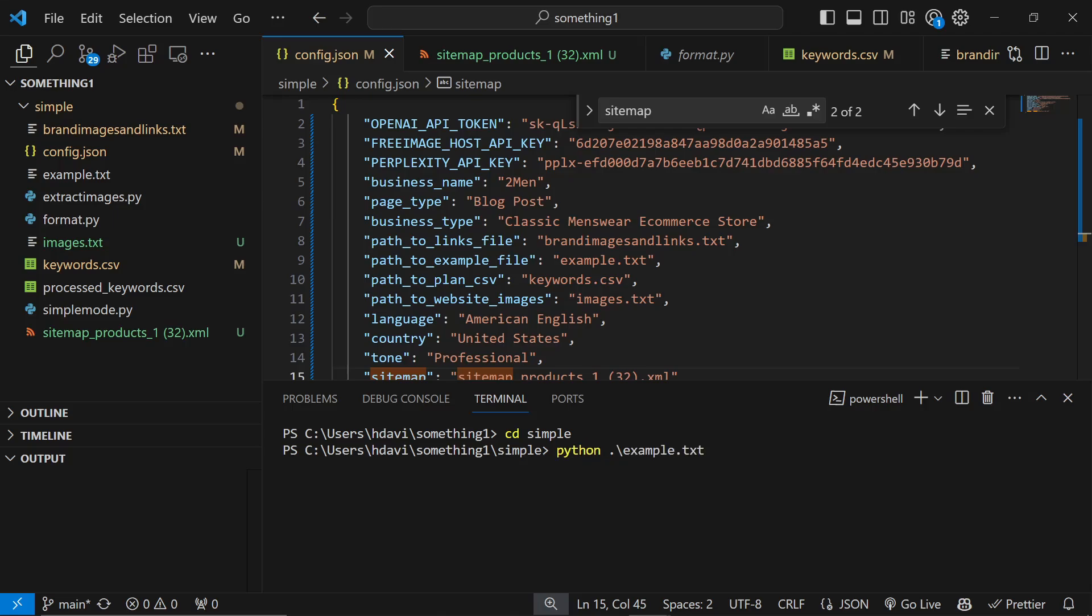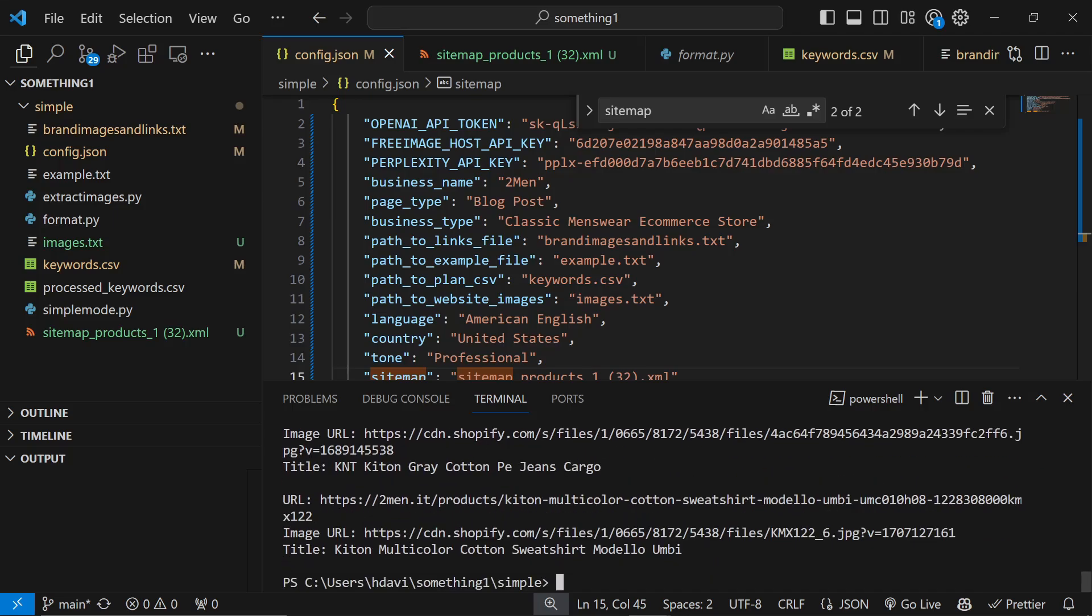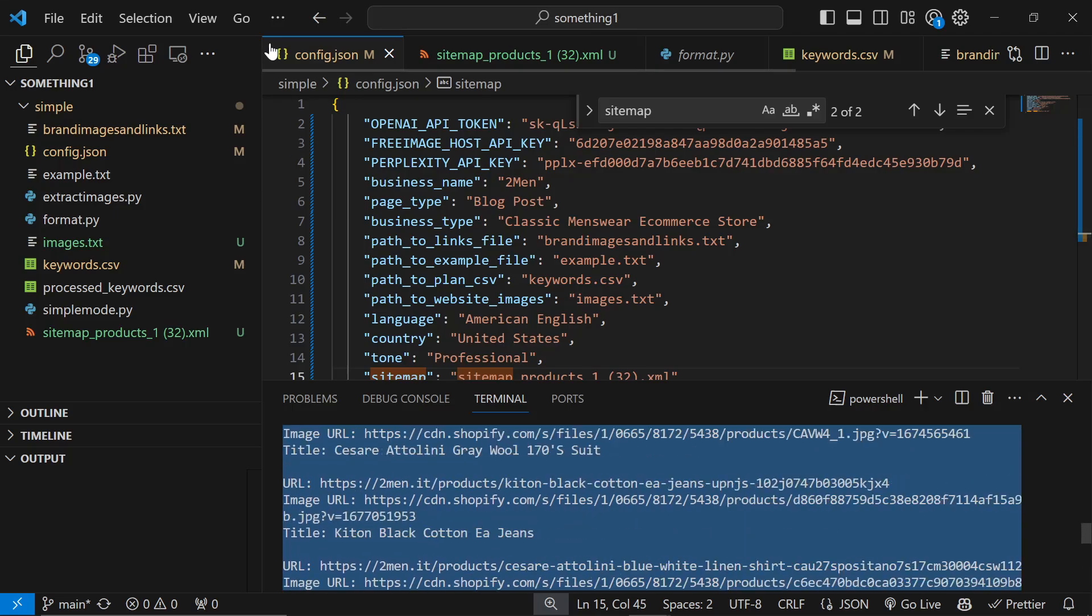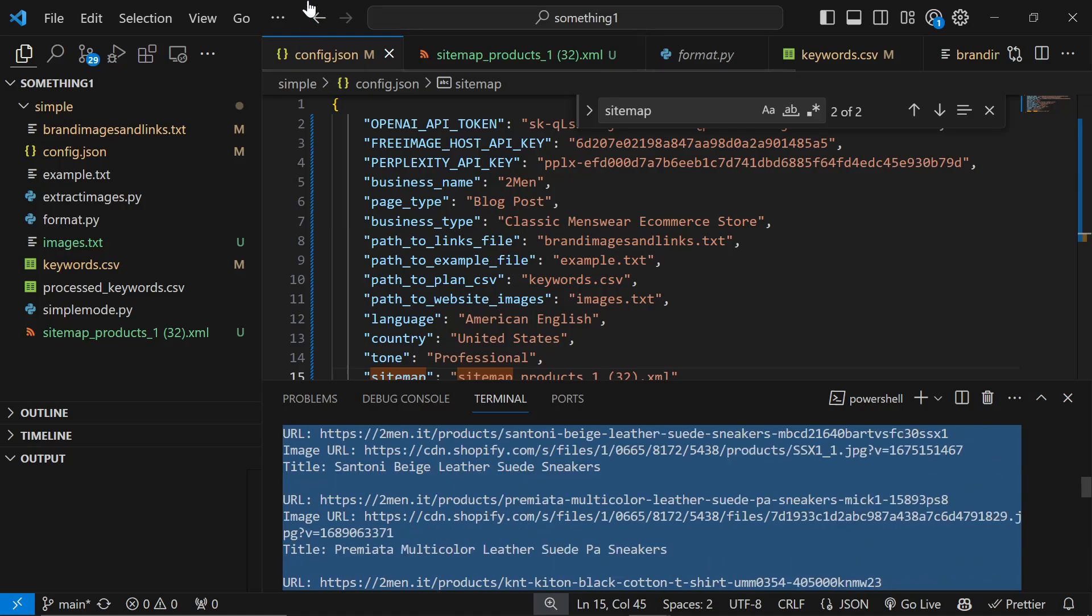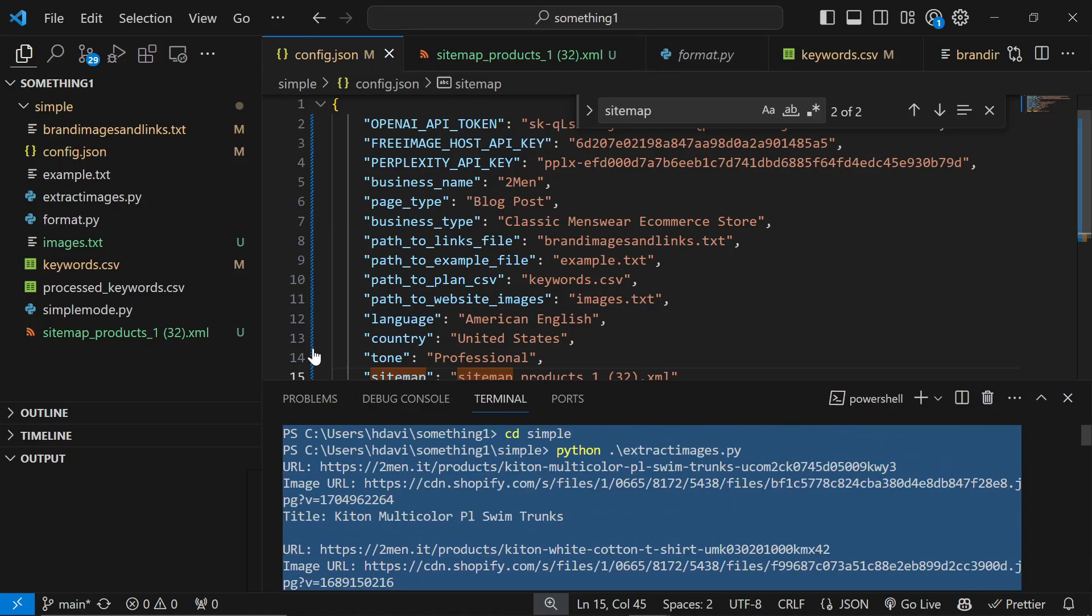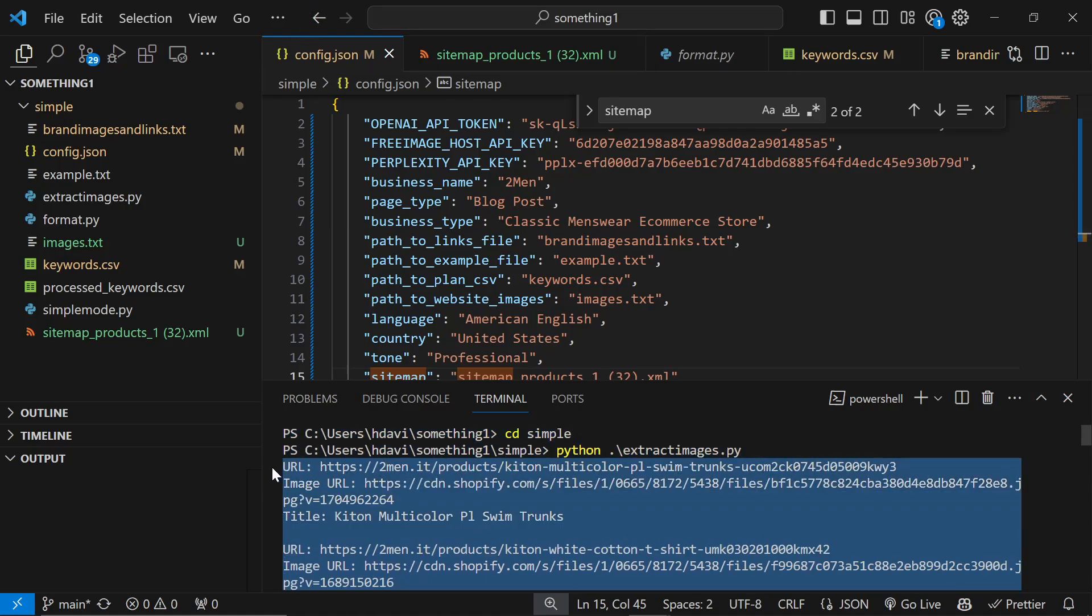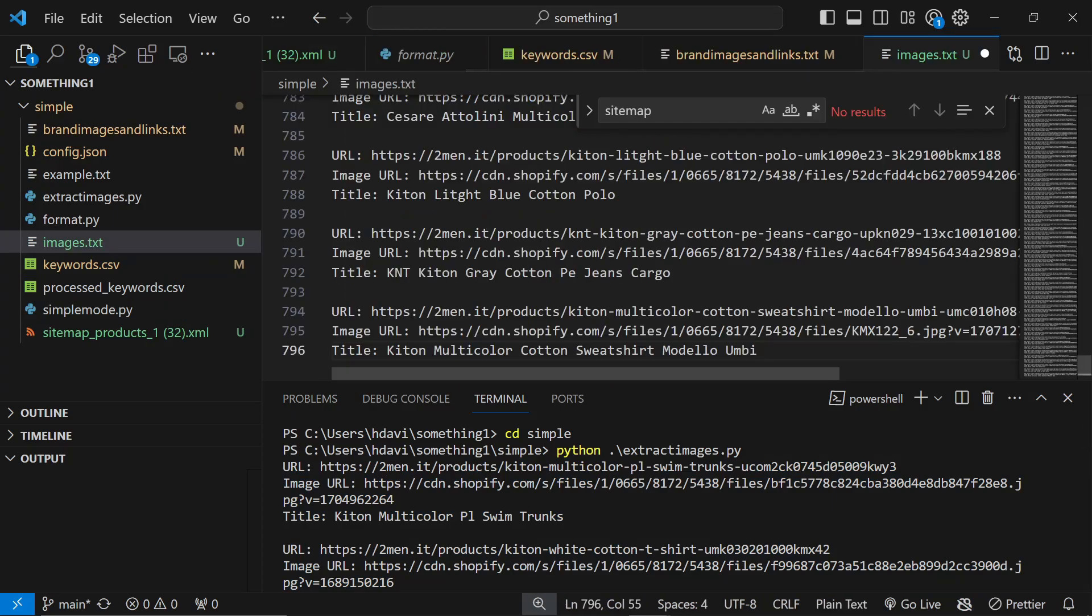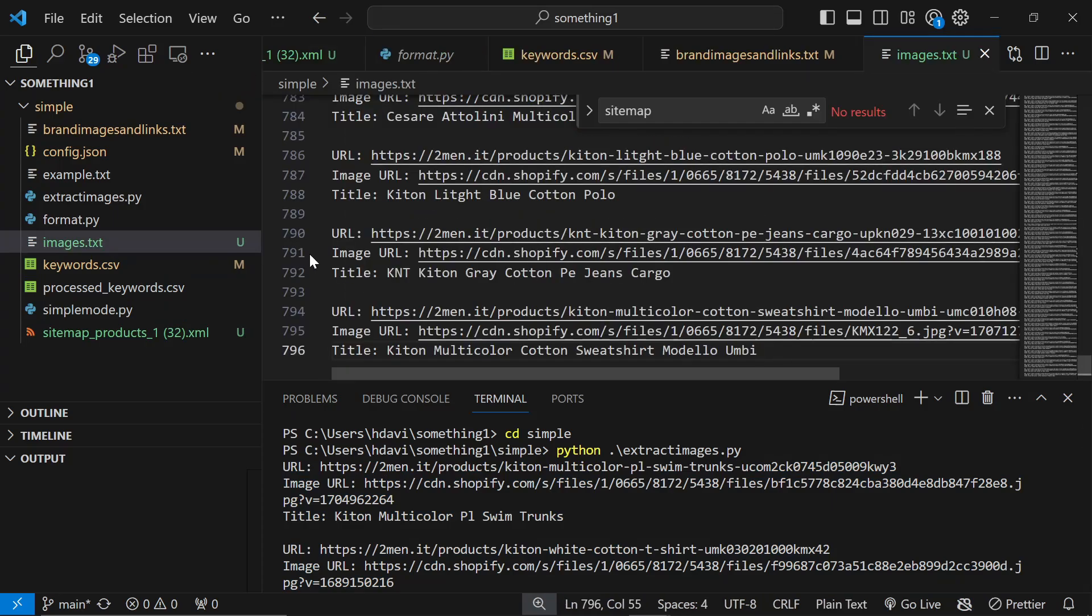Now in order to get our products we can do Terminal, New Terminal, python extract_images.py. I'm not inside the right folder so cd simple, python extract_images.py. Grab all of these images by going from the bottom and dragging to the top, control-C, and put that inside images.text and save that.